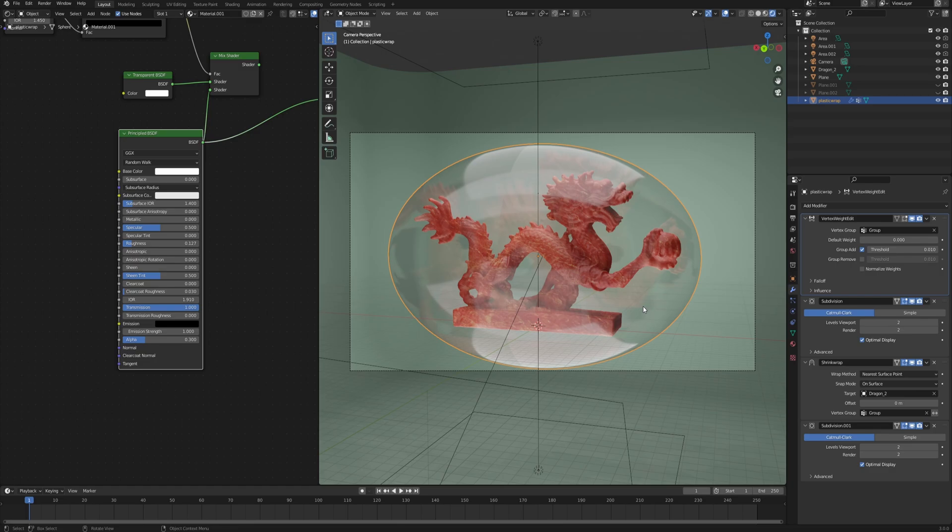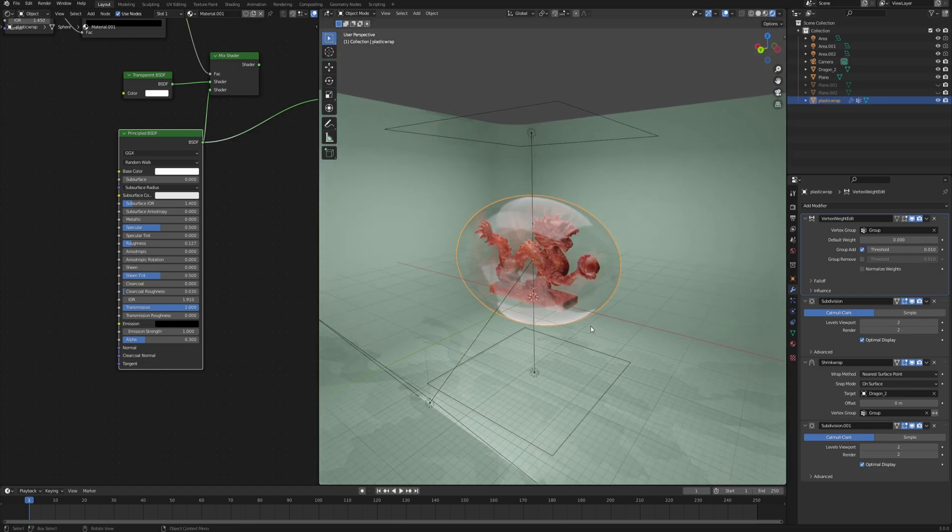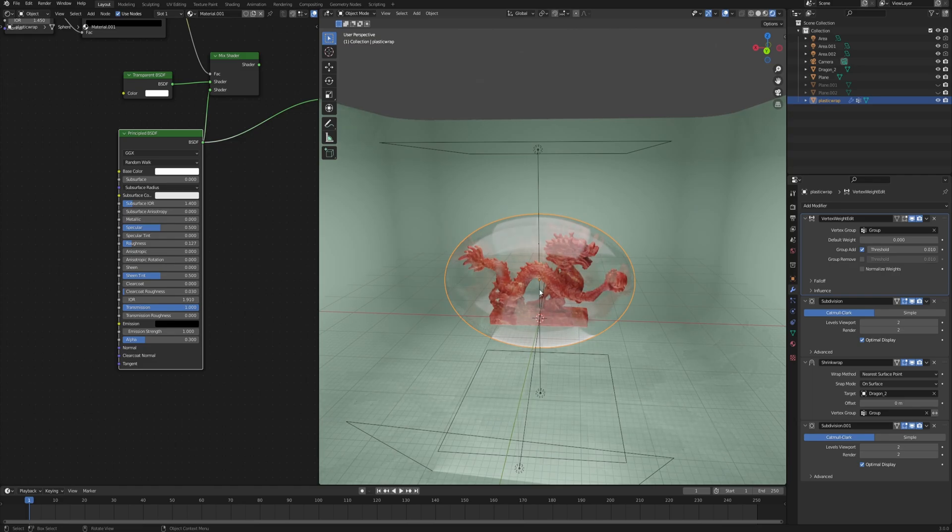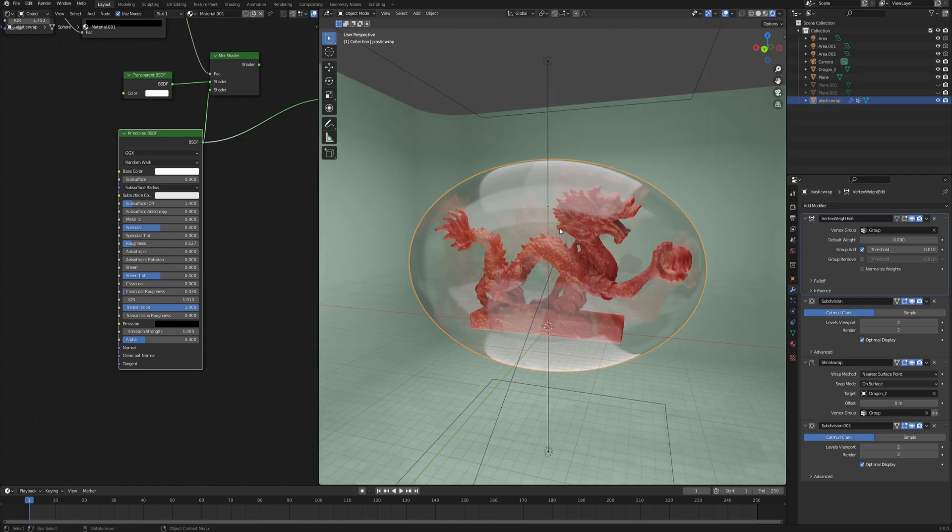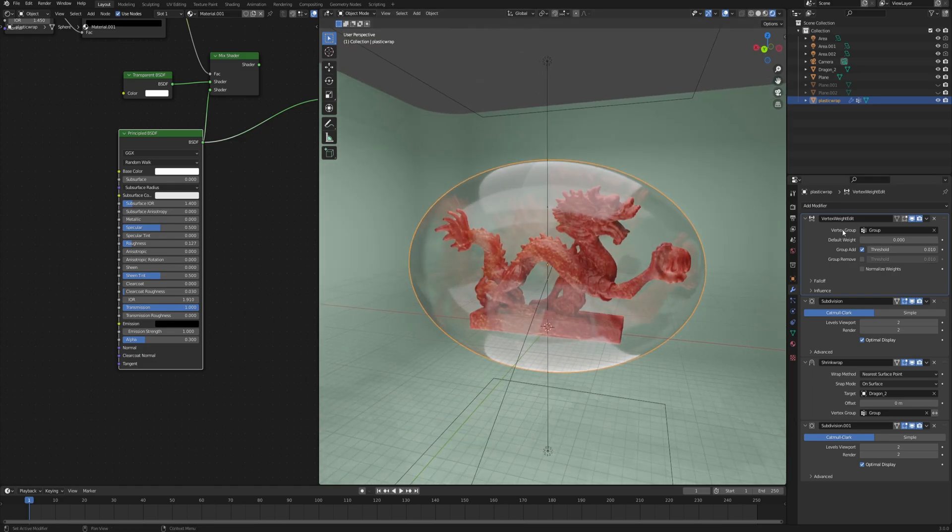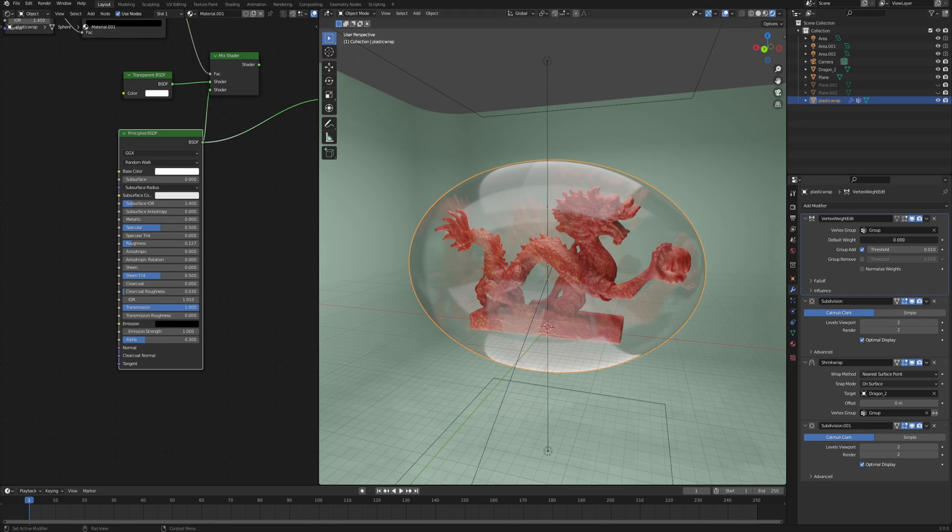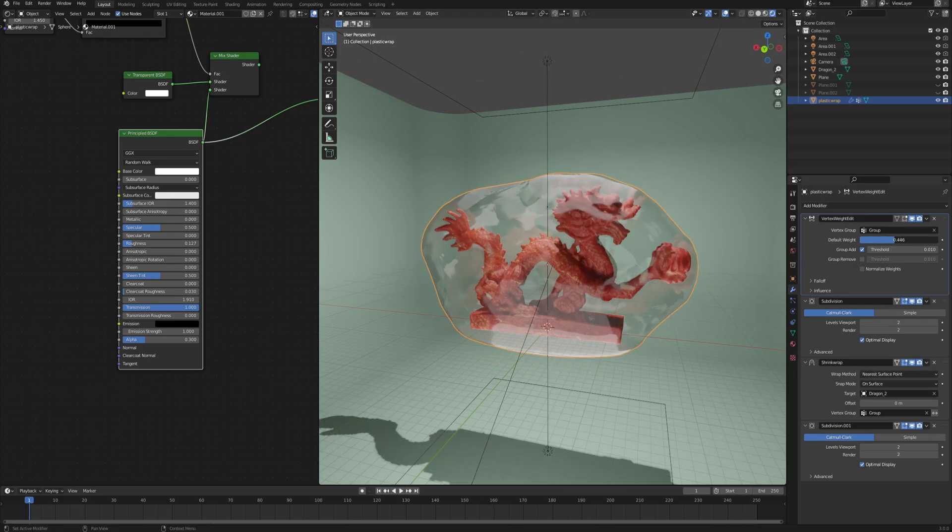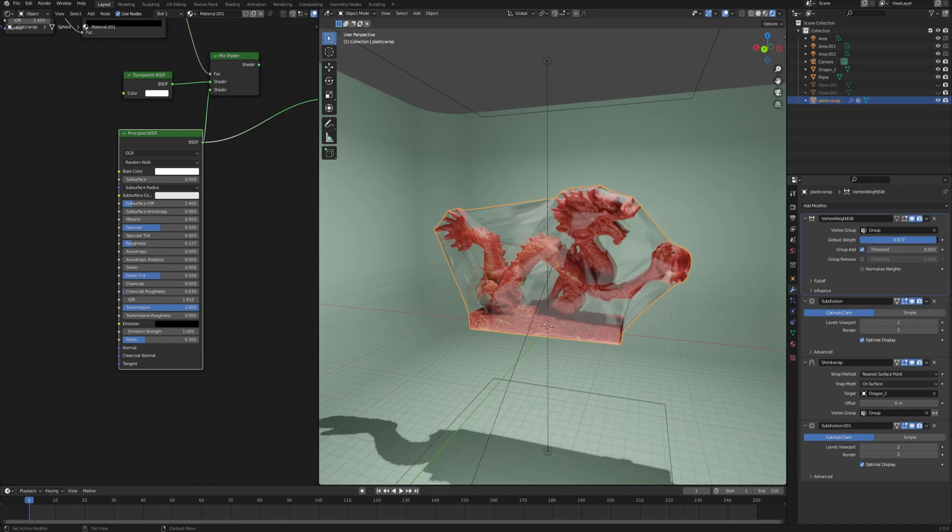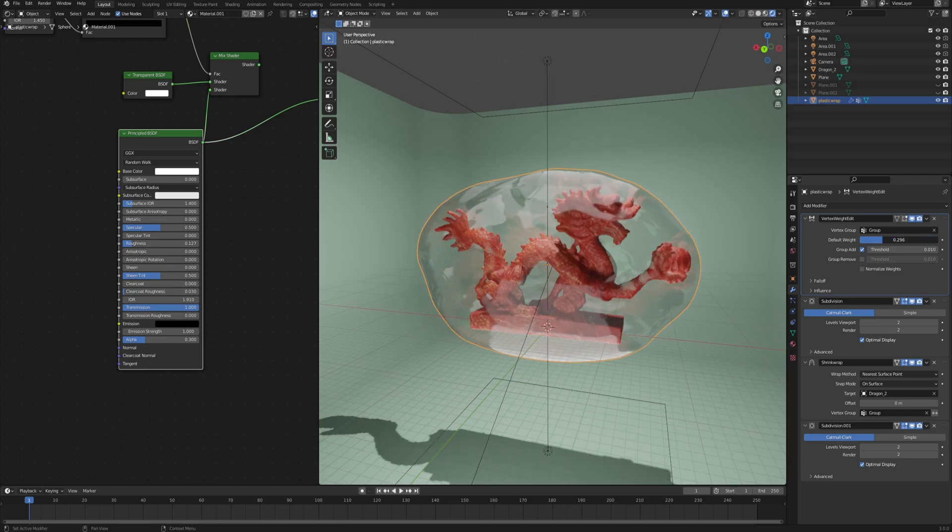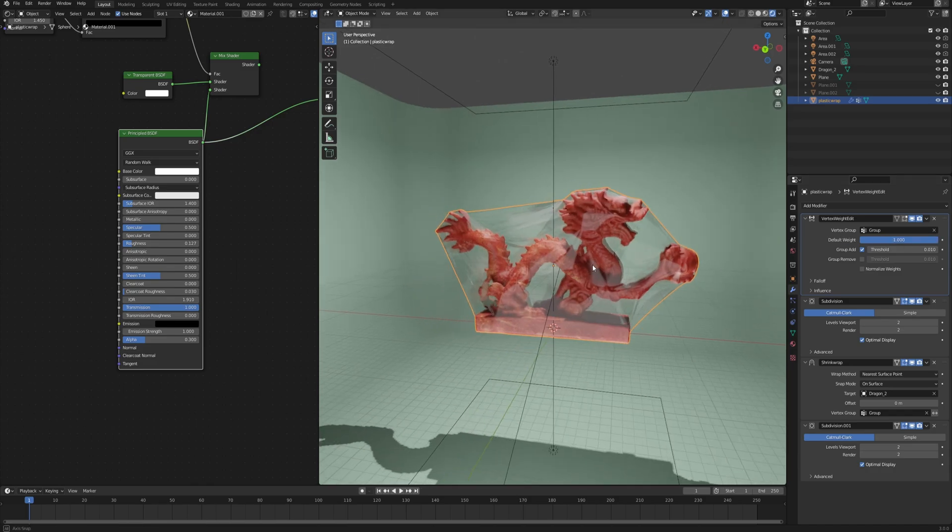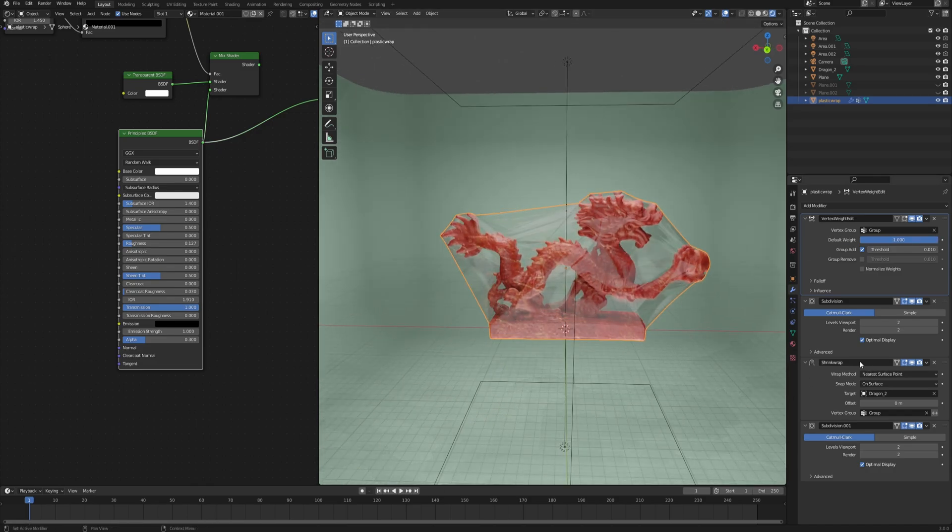Hello and welcome to part two of my tutorial where I show you how to wrap things in plastic. In part one we created this setup where we're using a shrink wrap modifier and can control the amount of wrapping with a slider. In part two, instead of using the shrink wrap modifier, I want to use a cloth simulation.